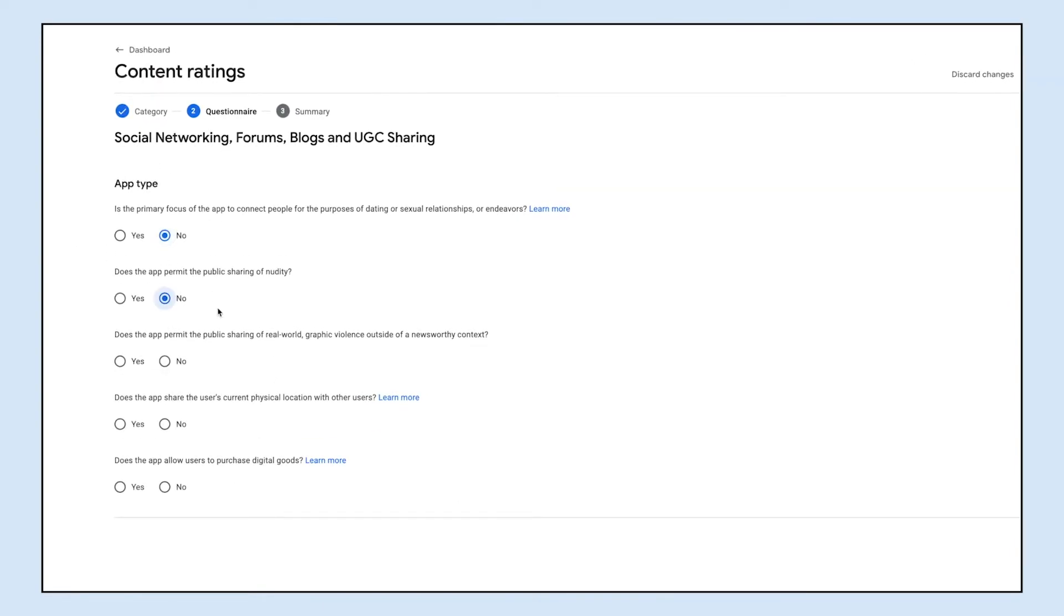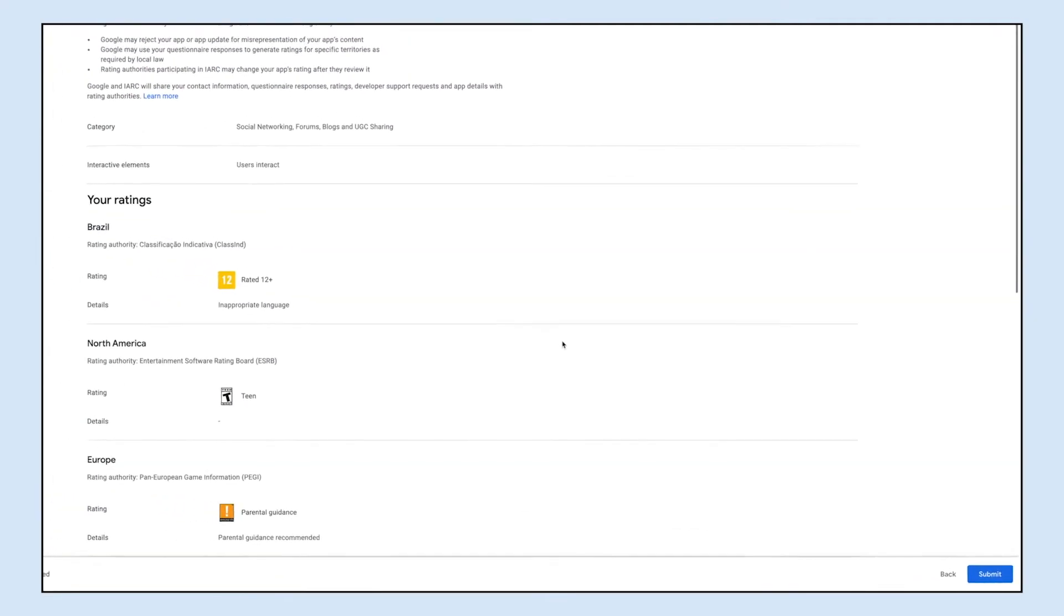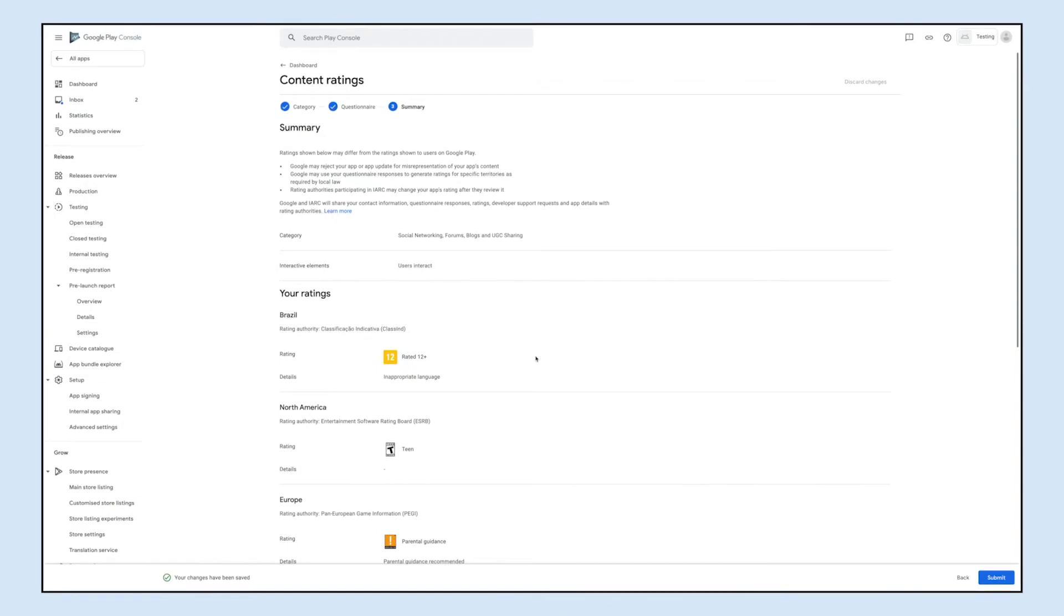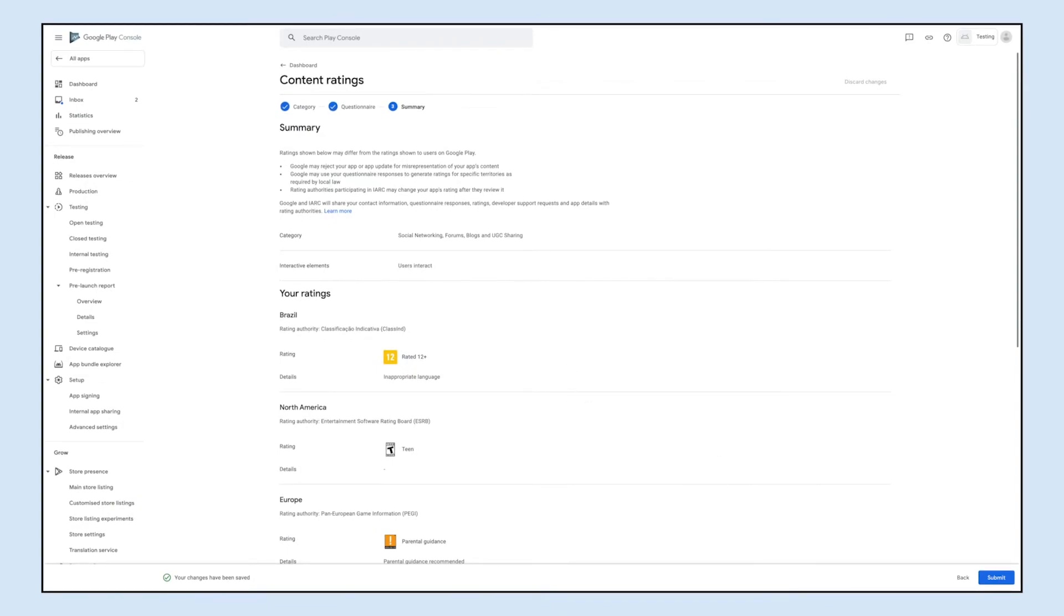Click on save once you have completed the questionnaire, then click on next. Now you'll be redirected to the rating summary section. From here you can check your calculated ratings.